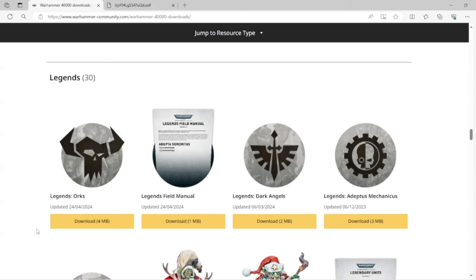So of course, I'm talking about the Orcs. Today there was an update, kind of a stealth update. They didn't really mention this at all. They just updated it. They said, Legends Orcs updated today.